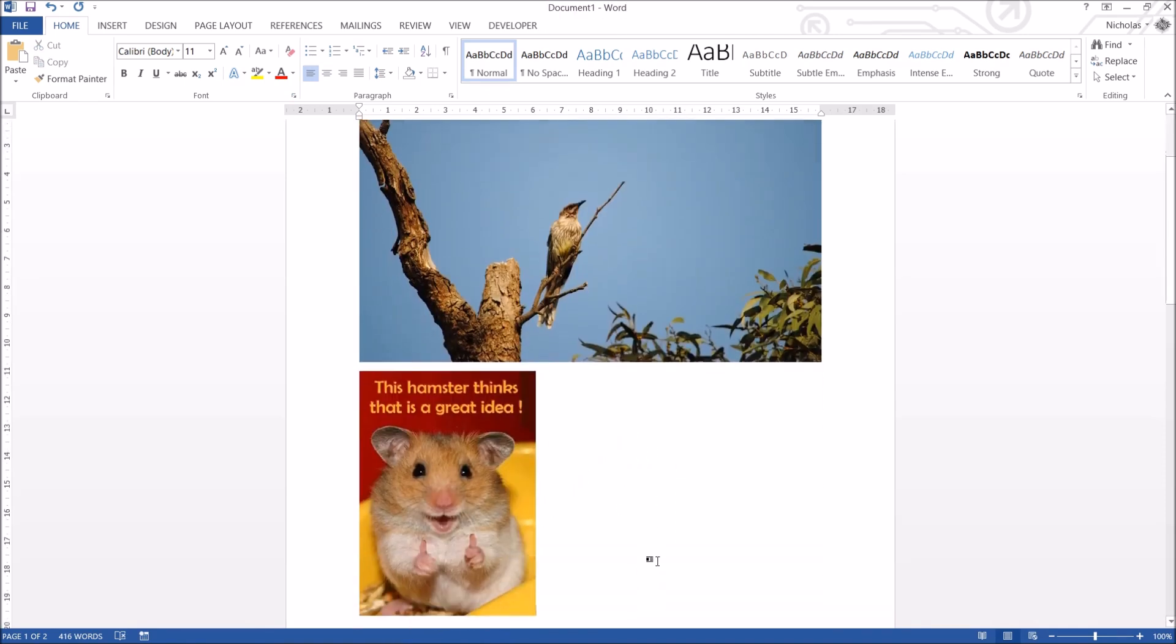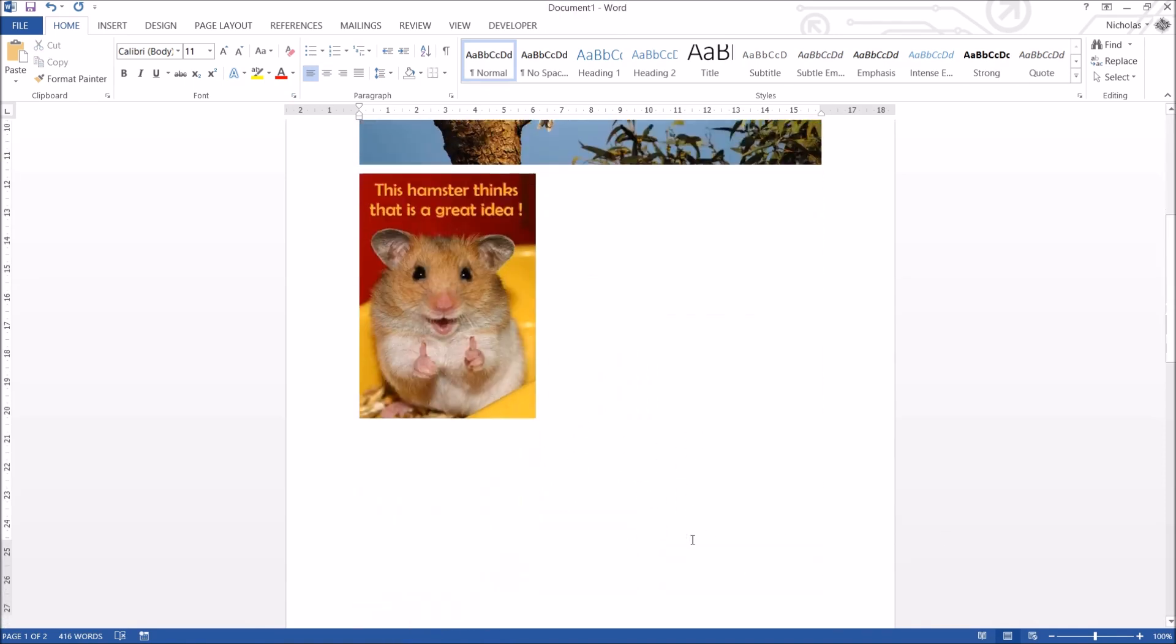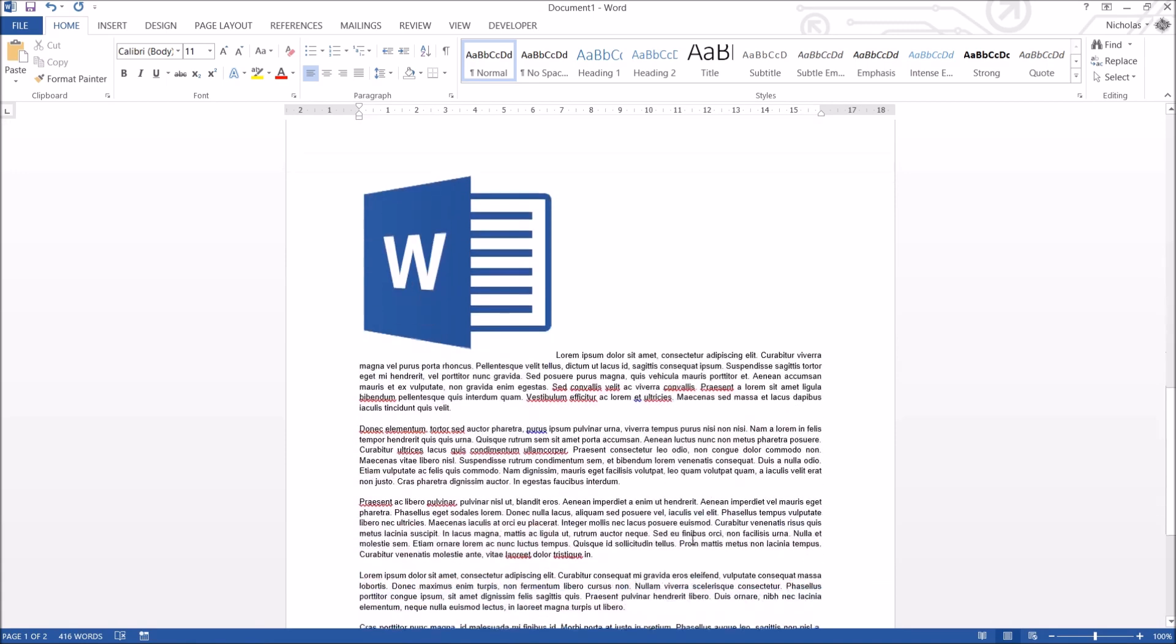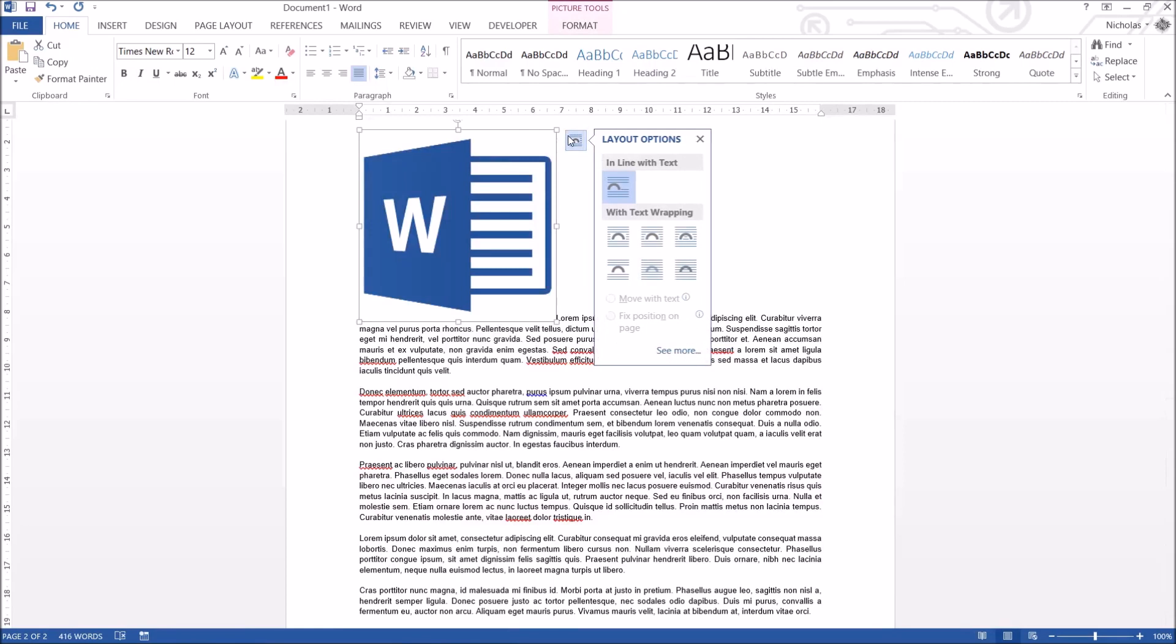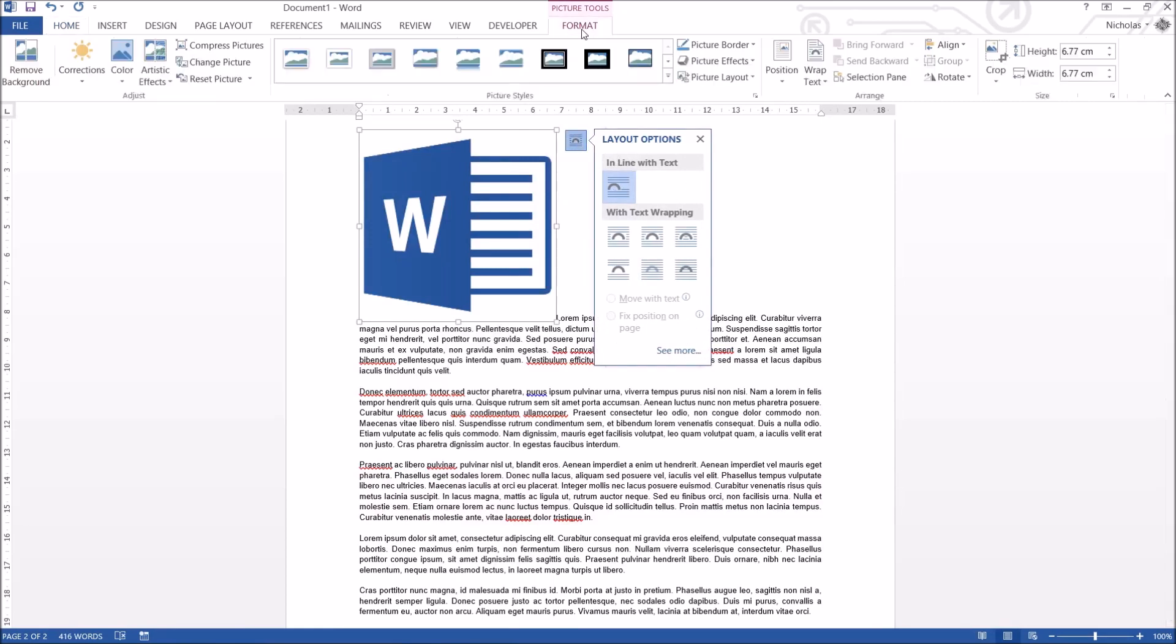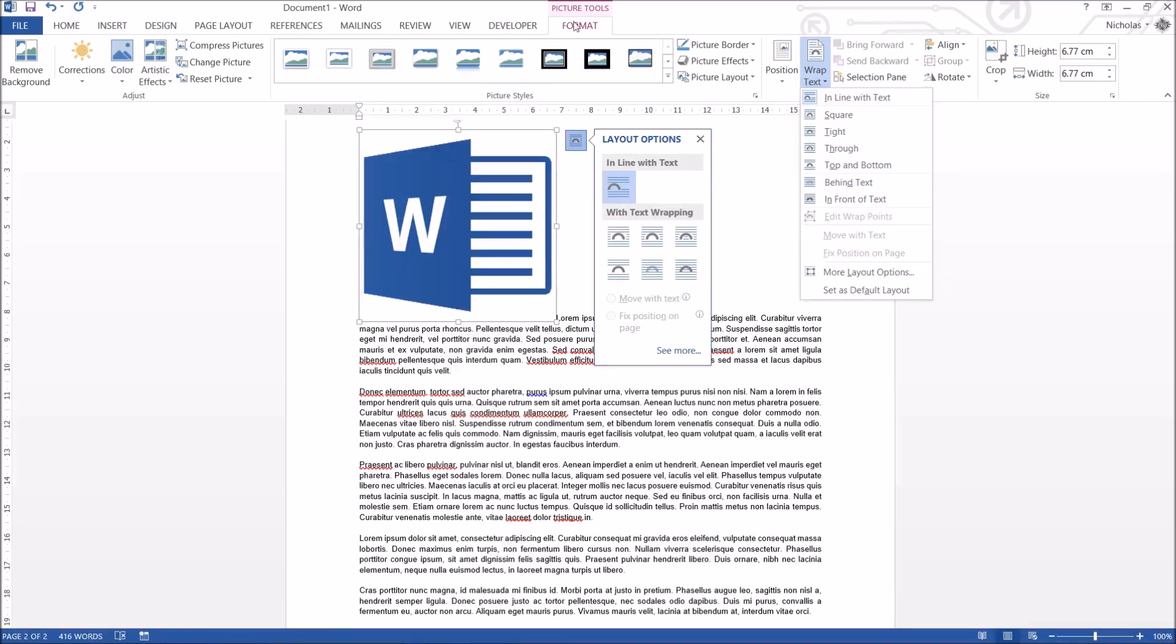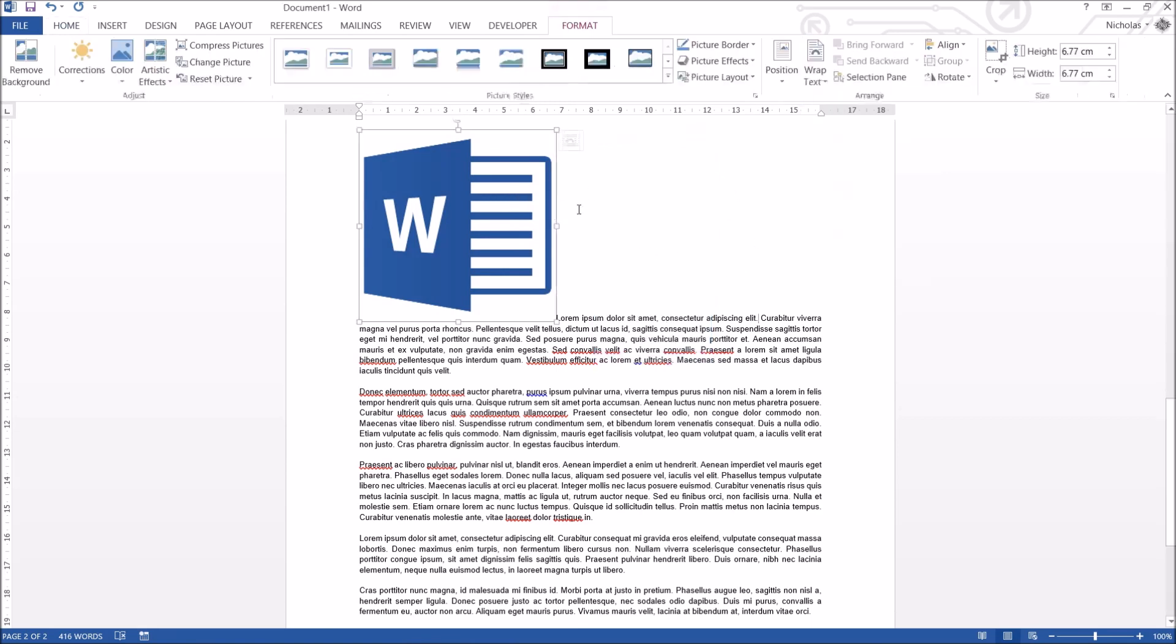So that aside, there is a lot more advanced ways that you can do this and I'm going to demonstrate this down here. I've got a picture of the word logo and I'm going to show you different layout options. Now I want to quickly just tell you the layout options are exactly the same as wrap text. So on the format tab there is a wrap text button. These are the same as the layout options. So I'm just going to stick with the layout options here.